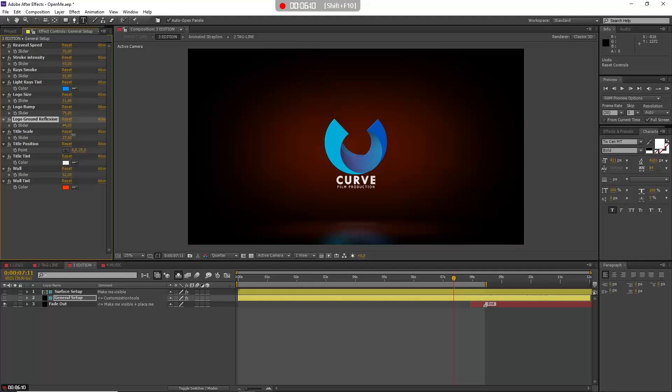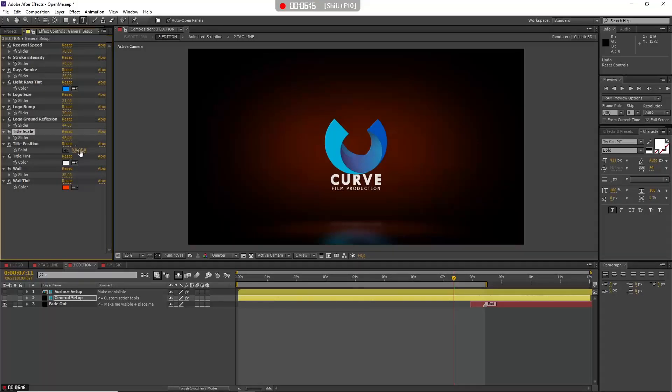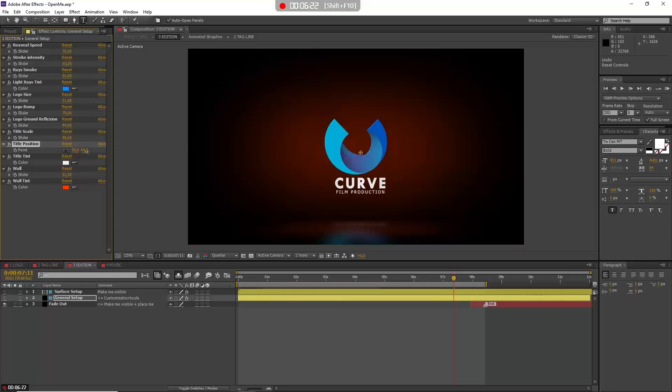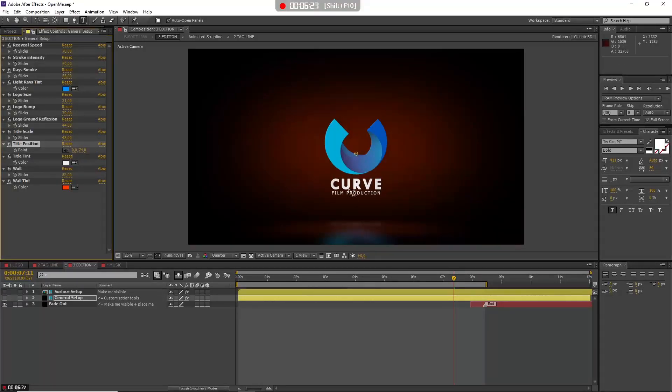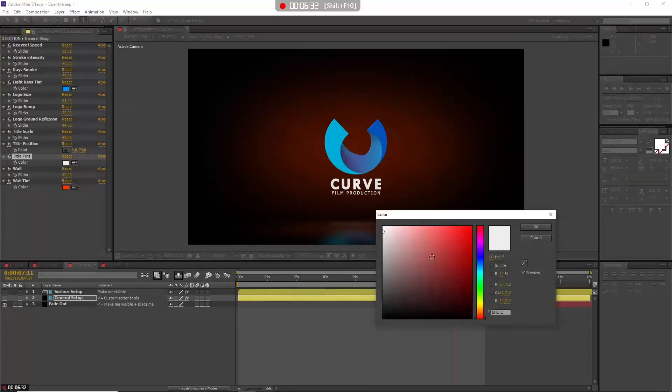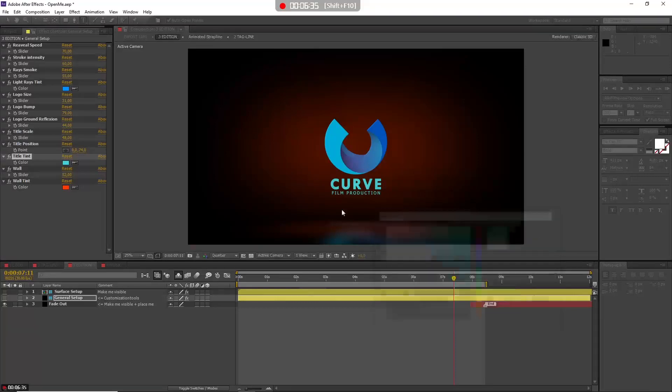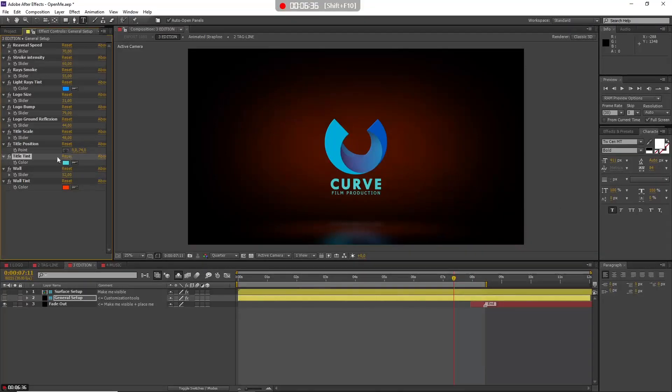And you have the title scale—it's this. You can play with this position also, here, and you see that the reflection updated automatically. Zero is for centered position. After that you have the title tint, so you can give it color here if you want or not.